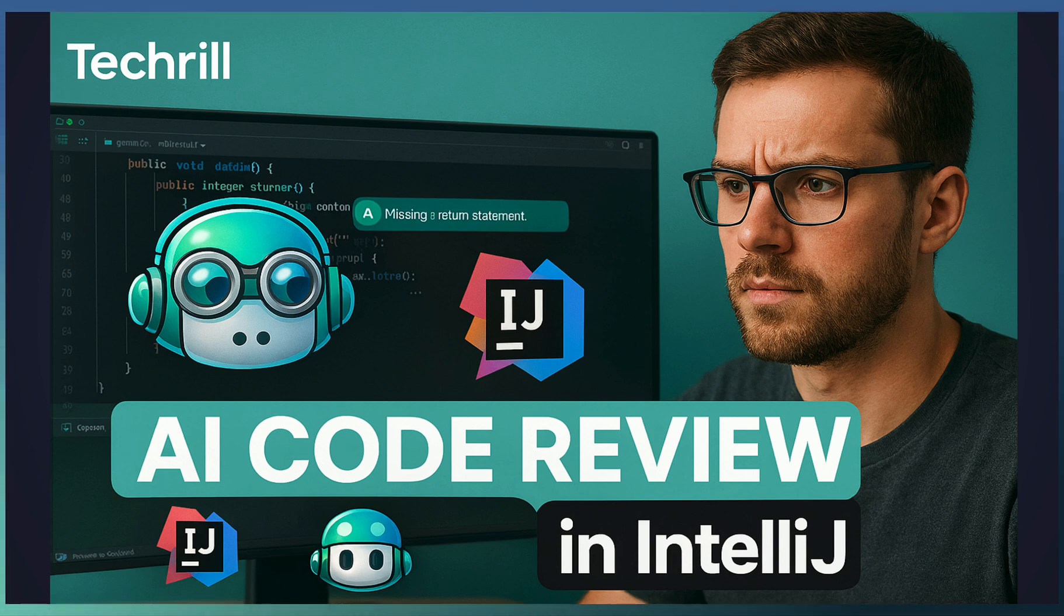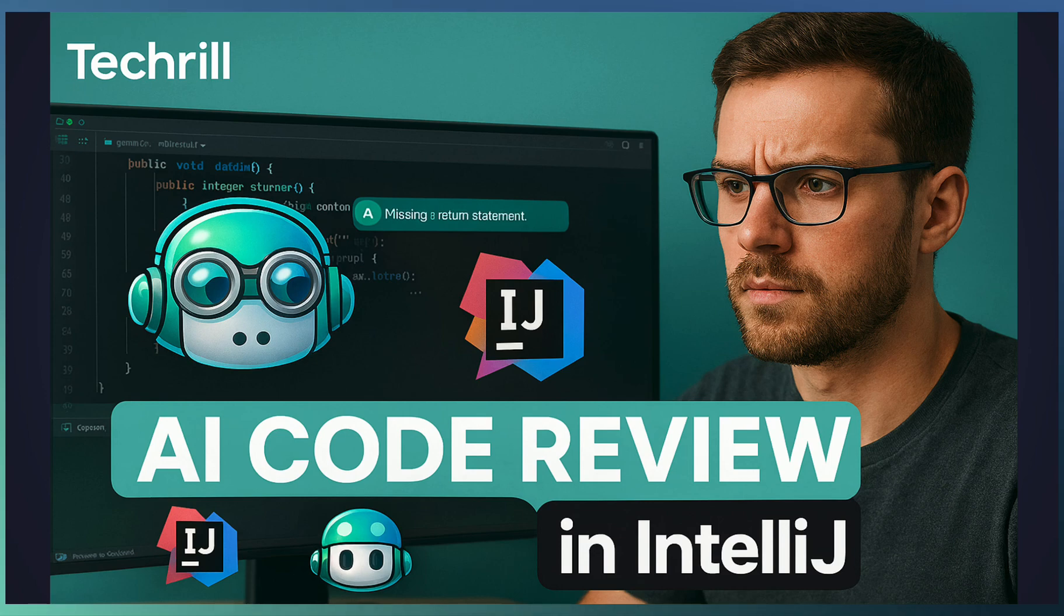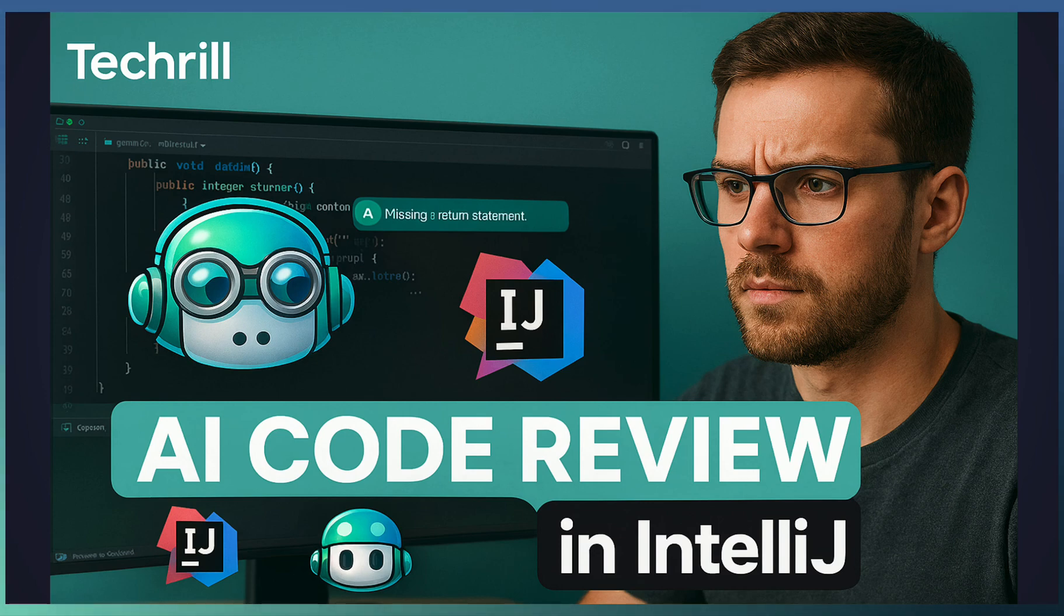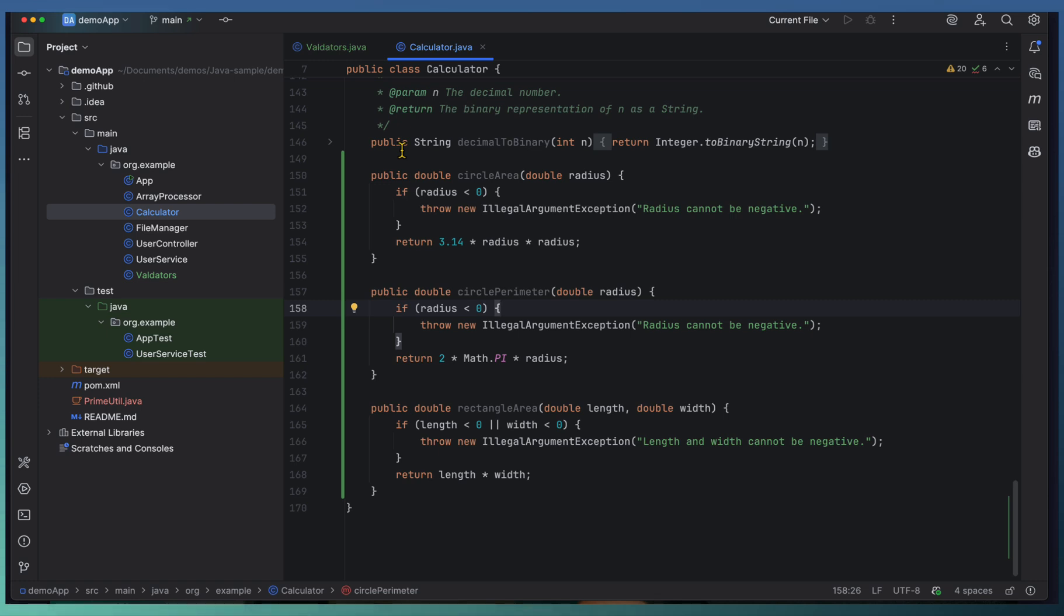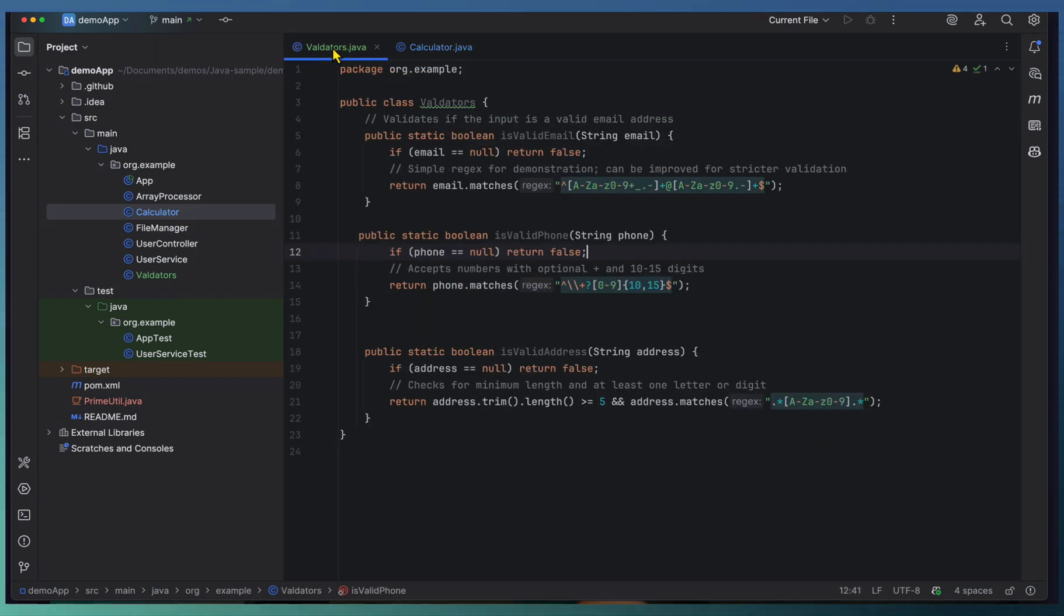So how do you enable this? First, make sure that you have a GitHub Copilot plugin installed in your IntelliJ and it's updated to the latest version. Finally, stage your changes. In our case, we did a few edits in the calculator.java file and the validated file.